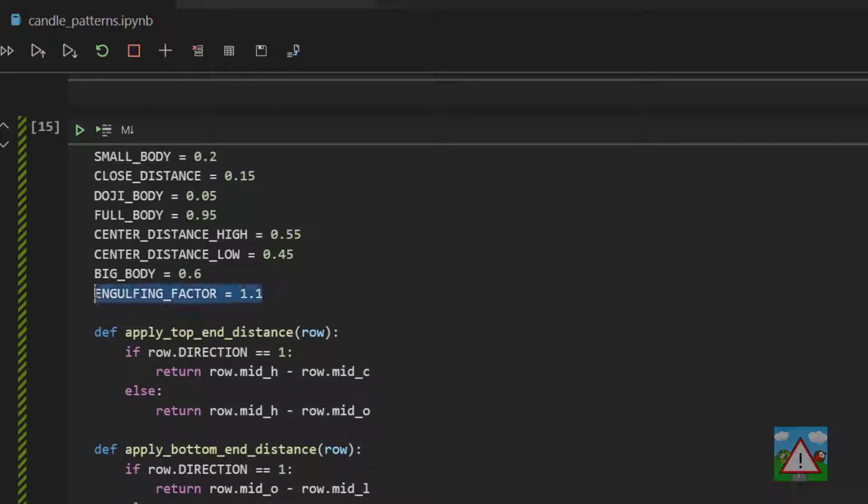Then we're going to do something called an engulfing factor. We're going to use that to say that the body of the engulfing candle has to be 1.1 times bigger at least than the body of the previous candle.